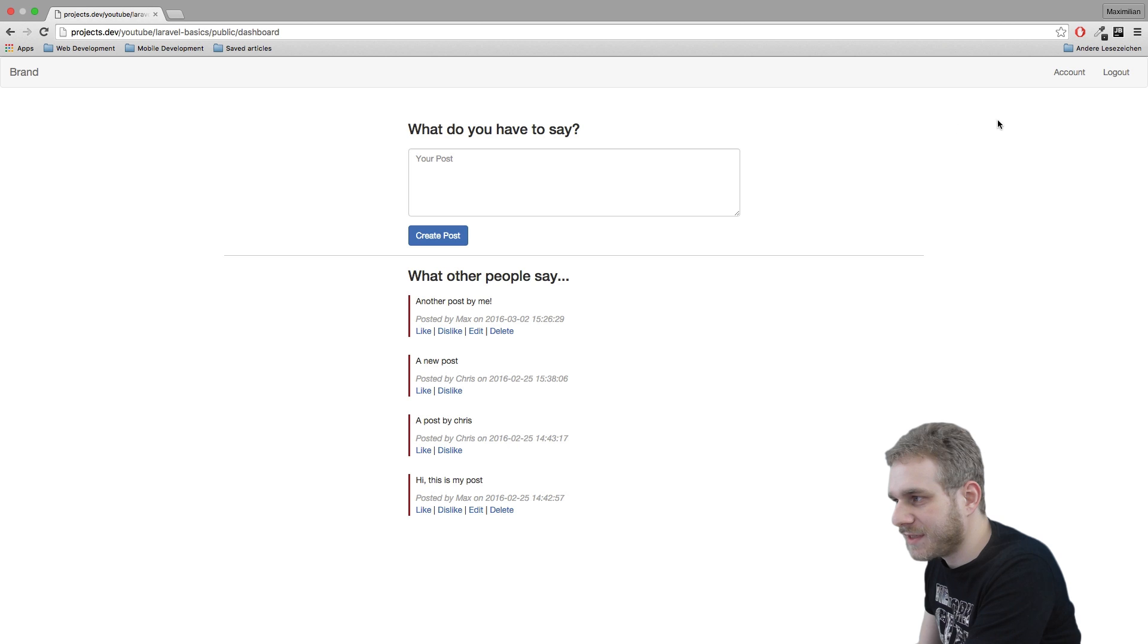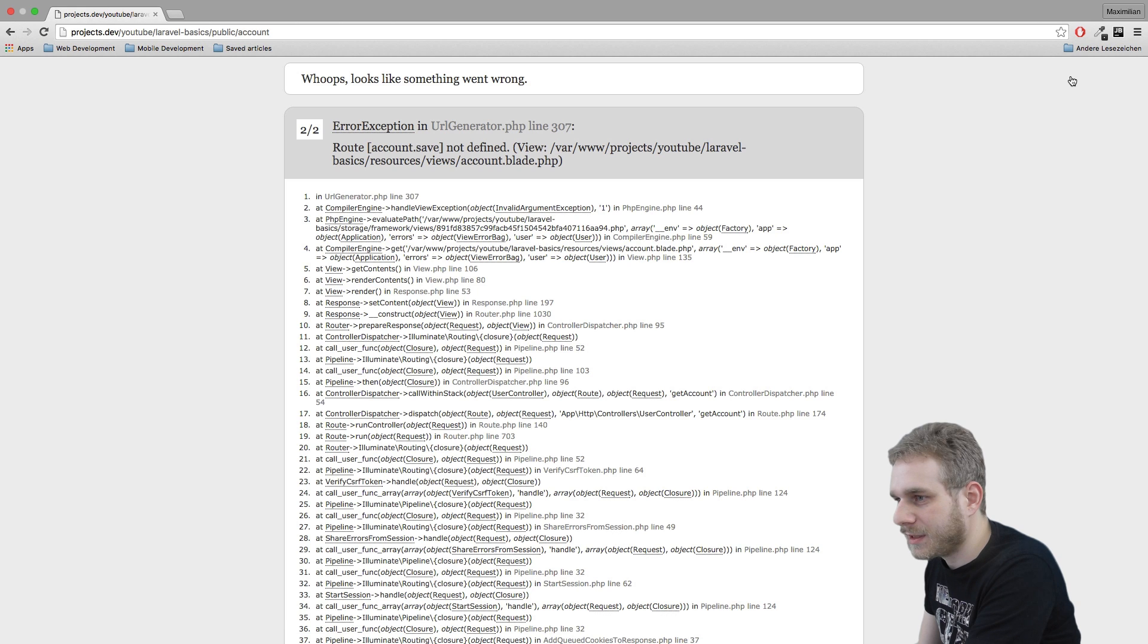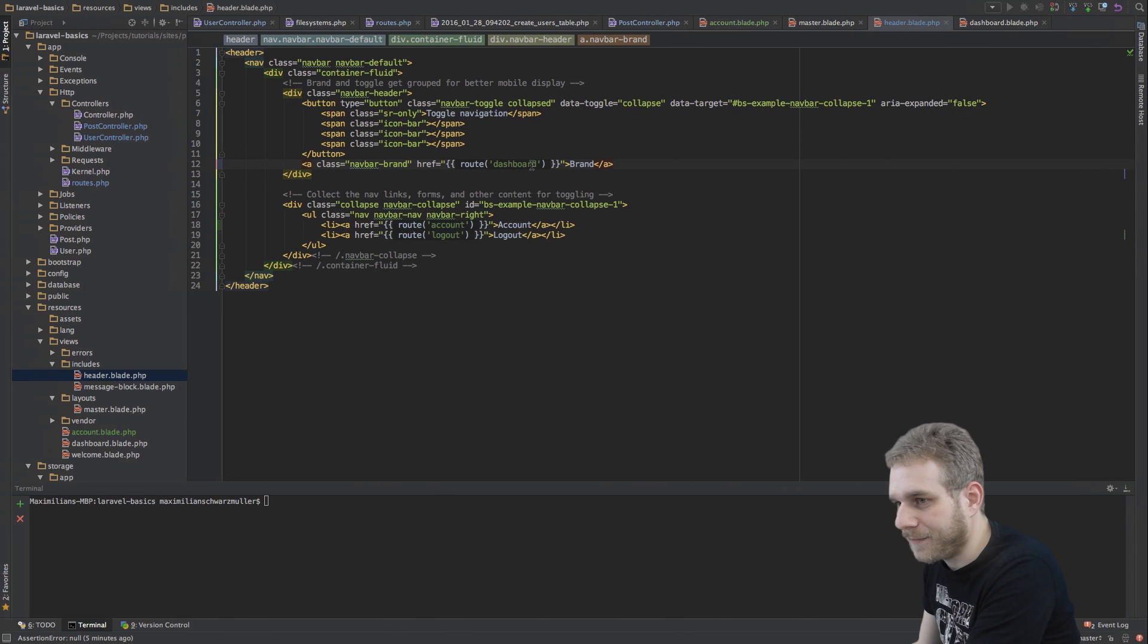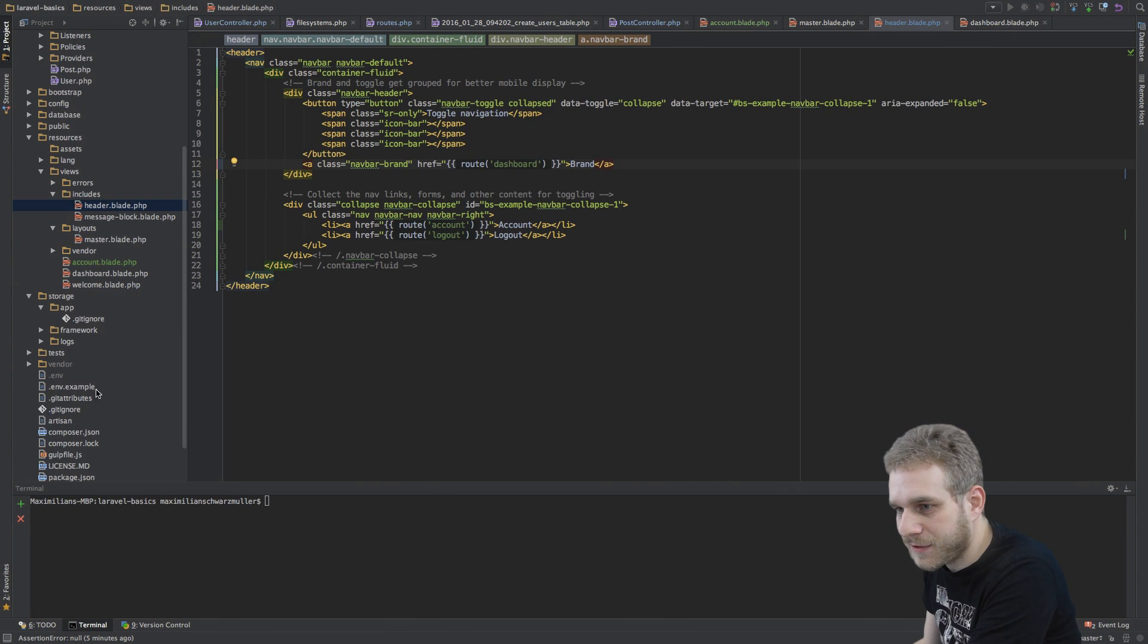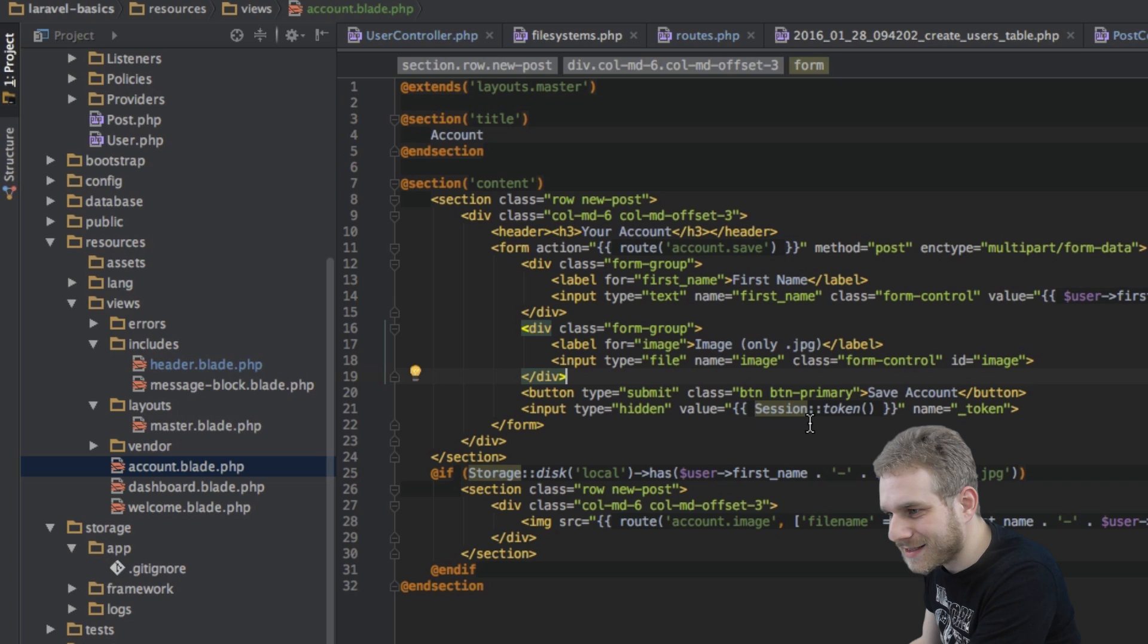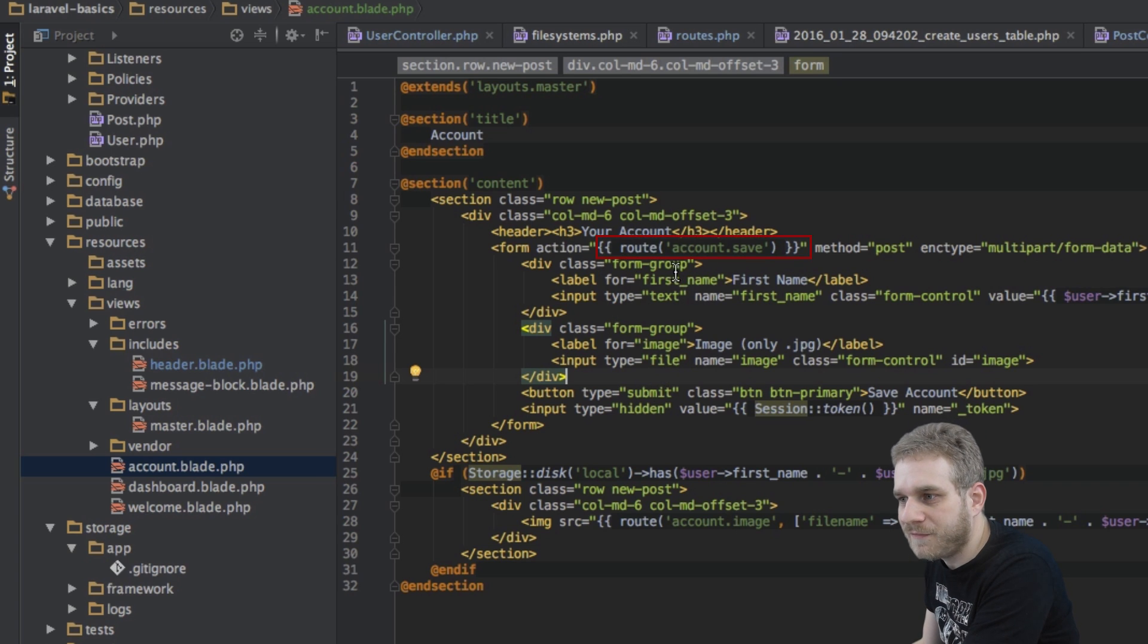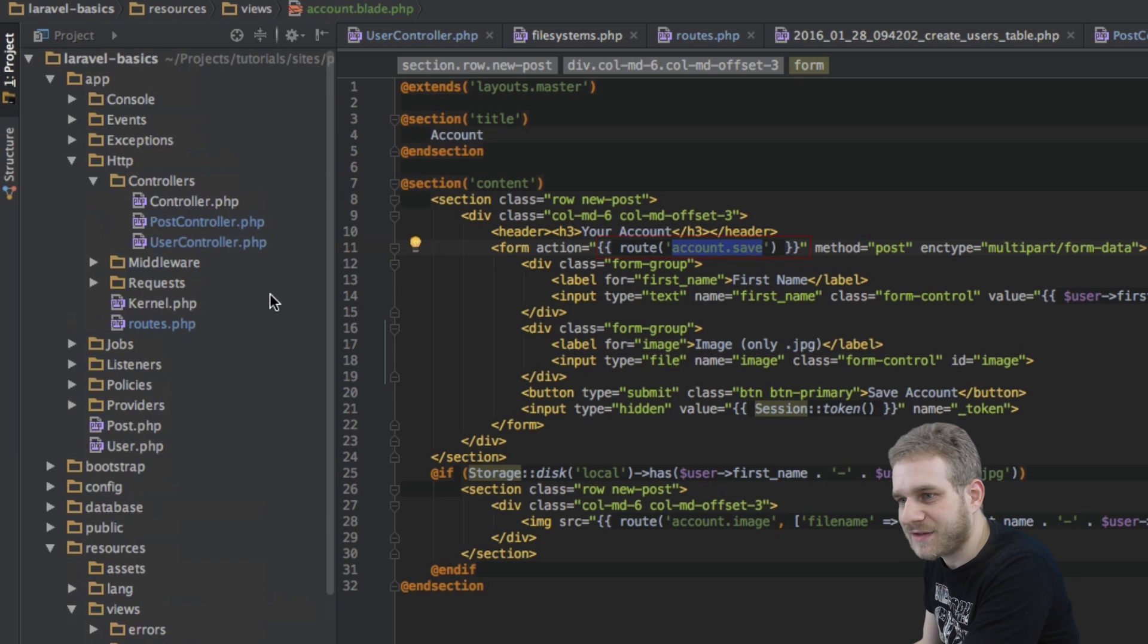So you see we now get an account button here an account link and if I click on it I get an error. Route account save not found. Yeah okay because in my view I prepared this in advance as I said I am saying okay once on submitting this form we're executing or we're using the account save route. Now I haven't set up this route yet.